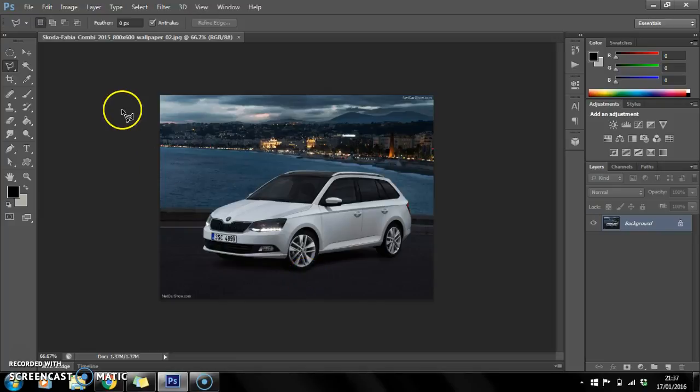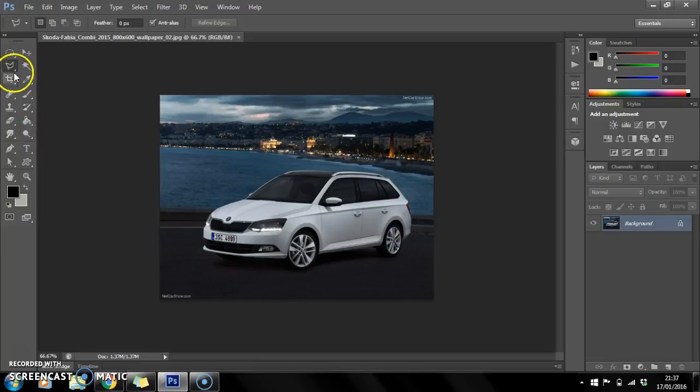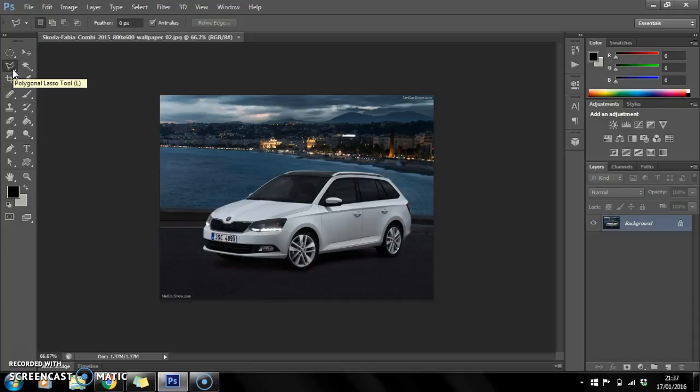Hi guys, in this video I'll be showing you how to lower a car. So basically what you want to do is go on to the polygonal lasso tool and select it.